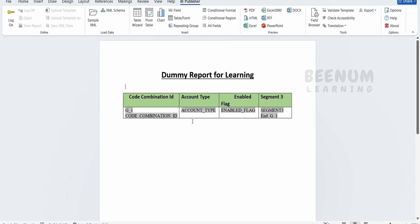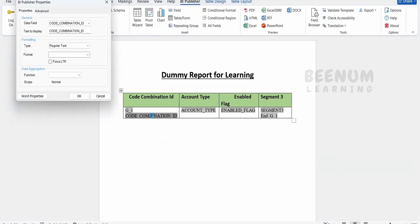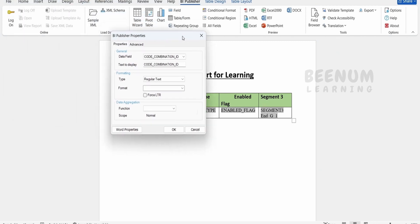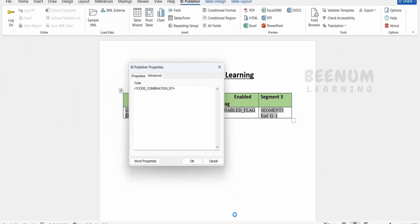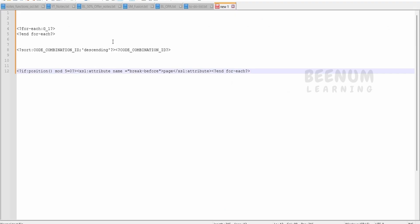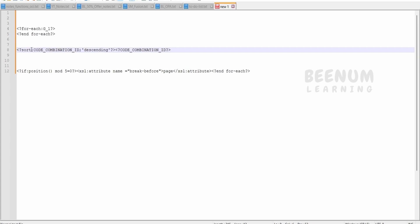In order to achieve the use case, we have to sort a particular column value. In our case, we will sort based on this code combination ID. Go to the advanced over here.